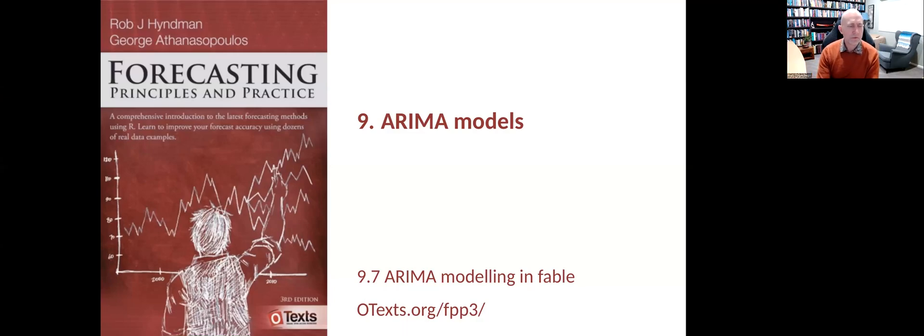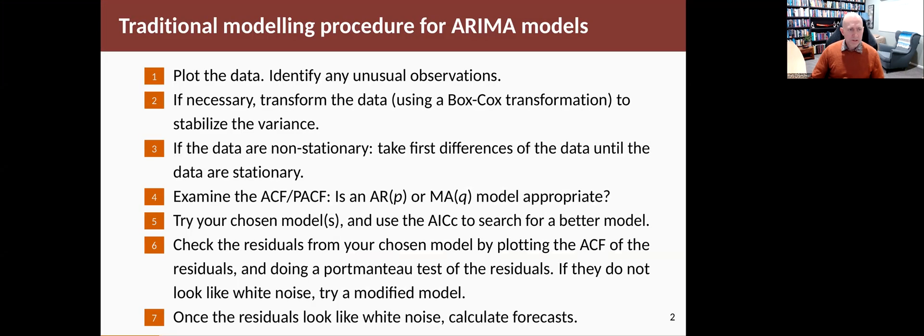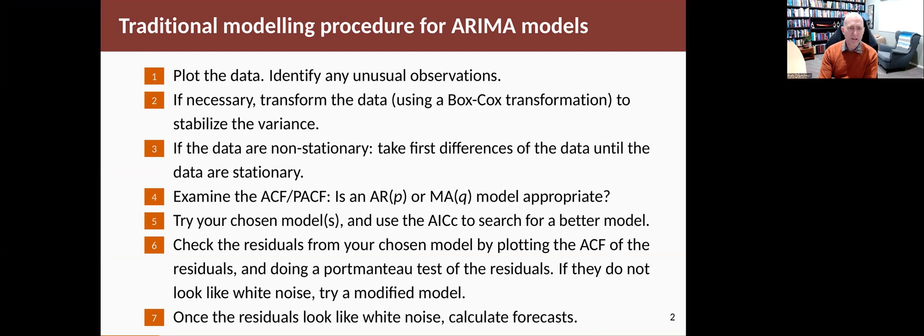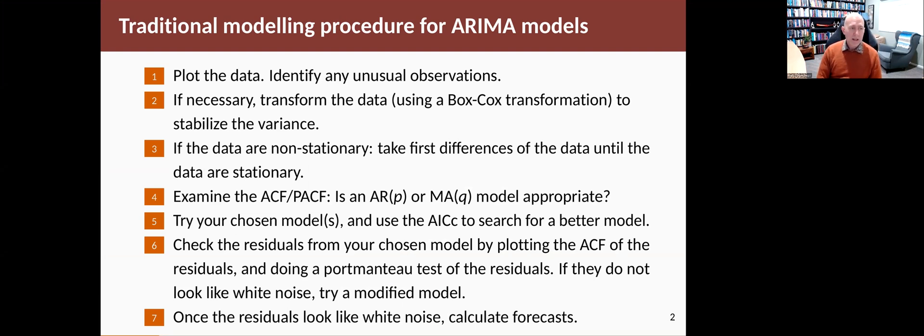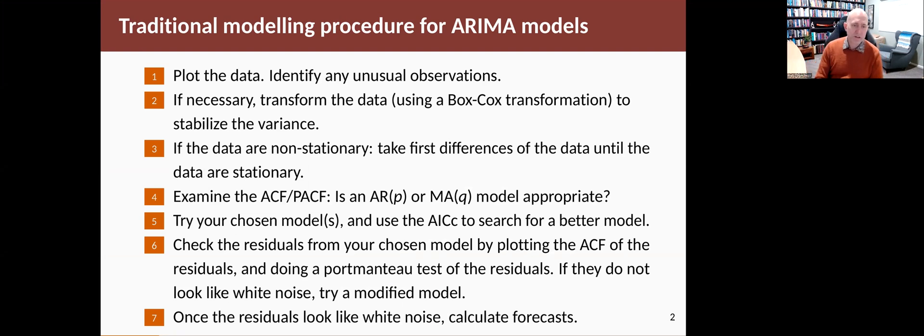Let's look at the process for fitting an ARIMA model in Fable. First, we'll summarize the traditional way that ARIMA modeling has been done for the last 40 or 50 years. The idea is you first plot the data and make sure everything looks okay, that there's no unusual observations or weird things happening. If you need to, you might transform the data taking a logarithm or a Box-Cox transformation so that the variance is stable and it leads to a simpler model. Then if the data are non-stationary, you would take first differences of the data until the data becomes stationary.